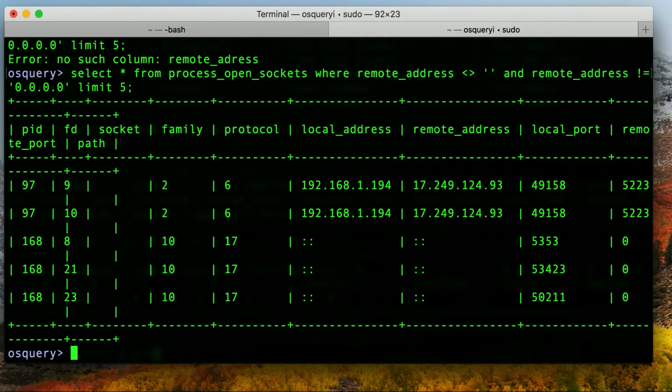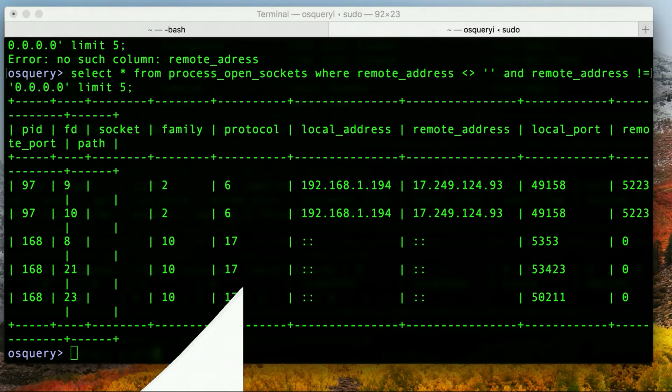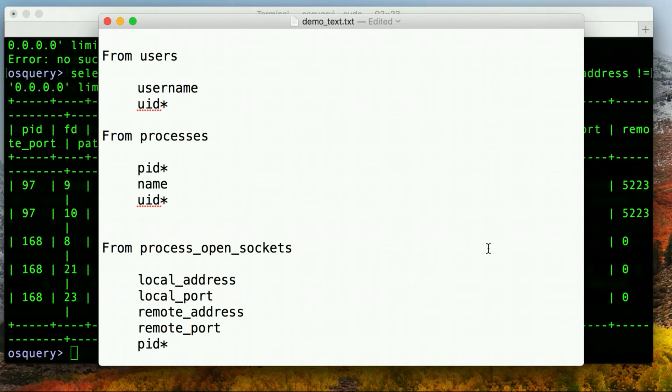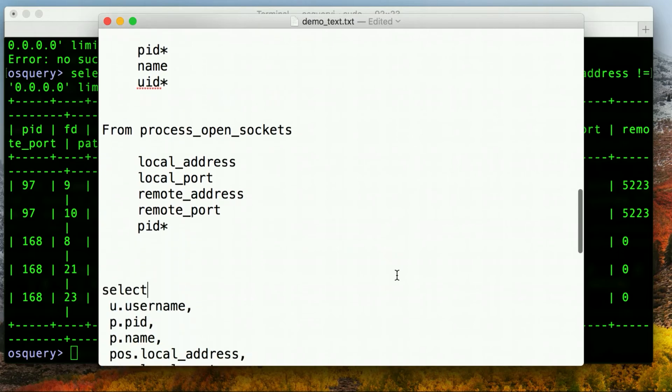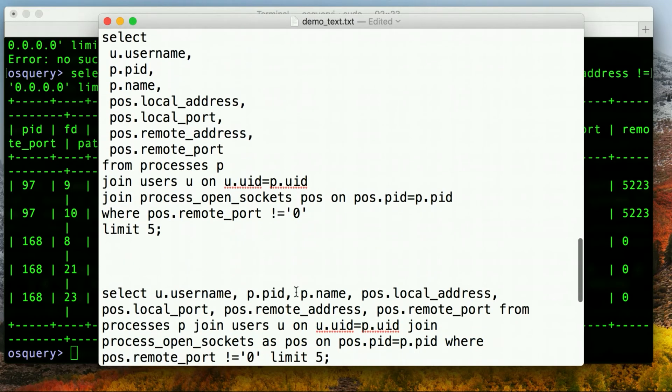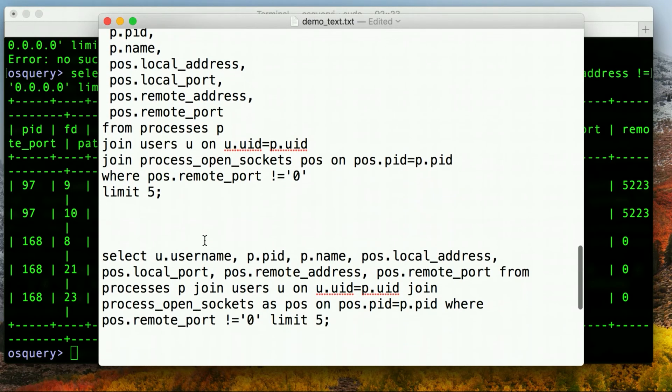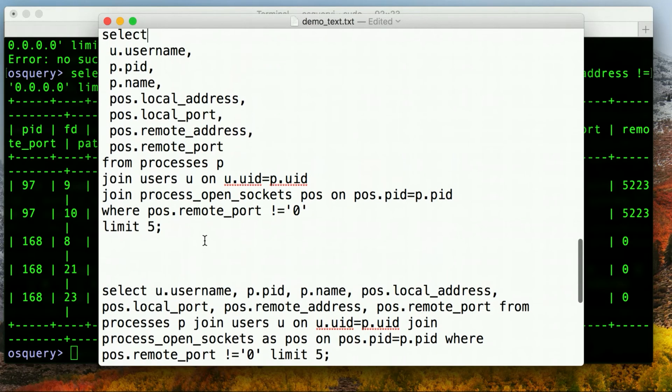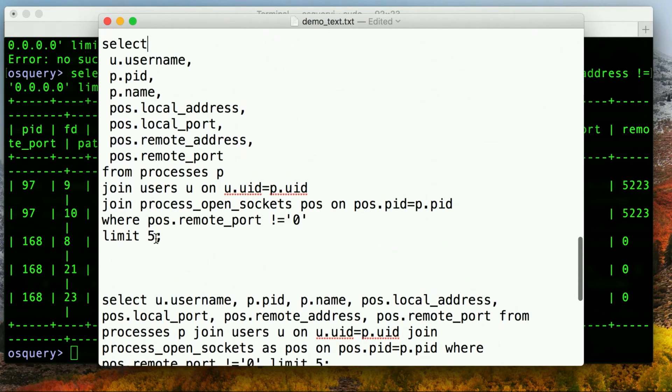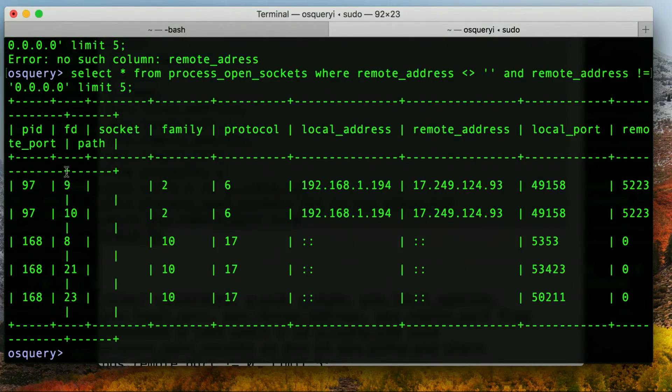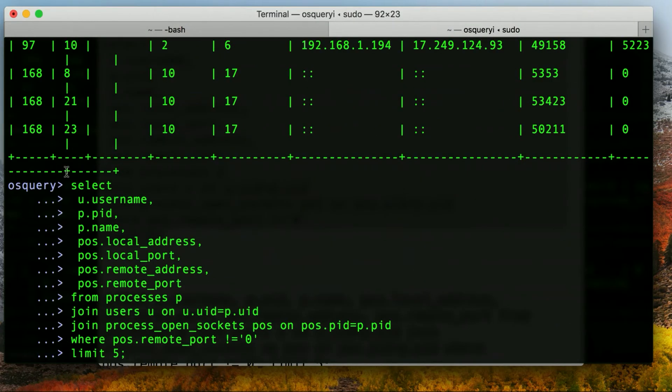So let's look at what we're going to do. From the users table, we're going to take the username and UID. From the processes table, we're going to take the process ID, the name and the UID. And from process open sockets, we're going to take all of the addresses and ports that we want to see and the PID. The ones with asterisks next to them are the pieces that we're going to be joining together. And basically, here's what the whole thing looks like if I were to type it out, either as multi-line or as one single line. So I'm going to basically go ahead and copy this instead of making you sit and watch while I type it. And I'm going to basically put it into osquery.